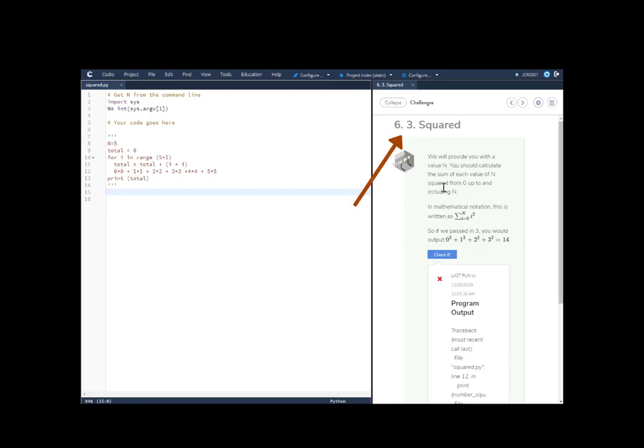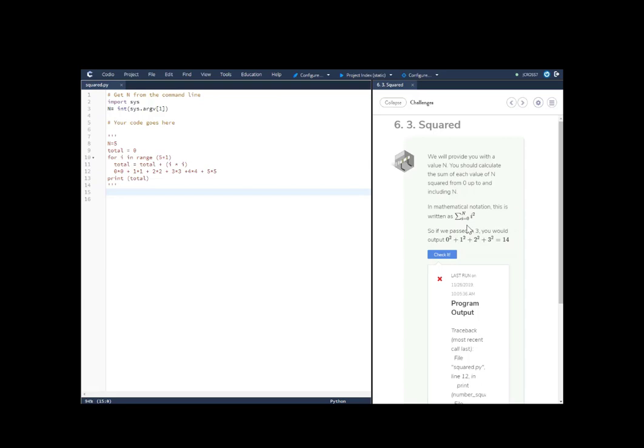You should calculate the sum of each value of n squared from 0 up to n, including n. The mathematical notation for this is written as capital sigma i to the nth power, which is also equals 0 i squared.